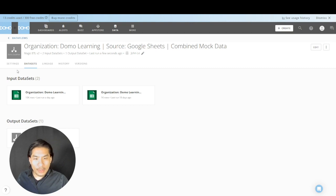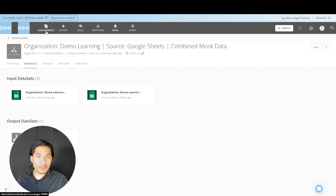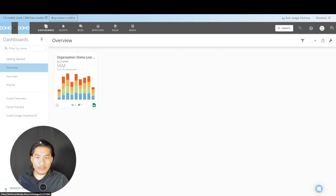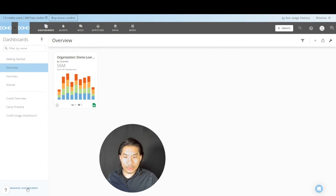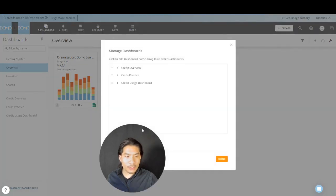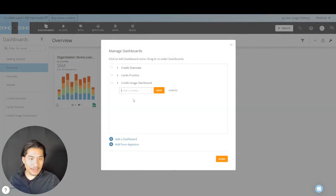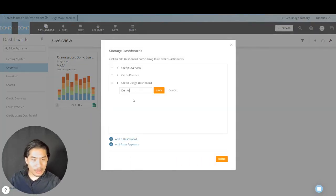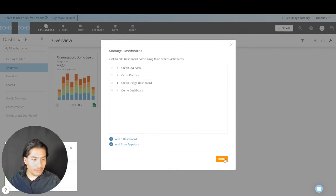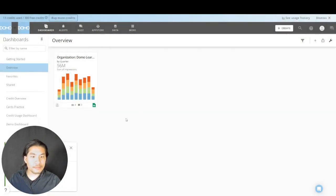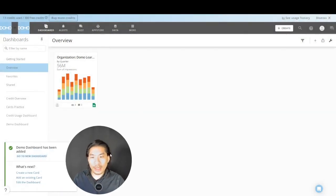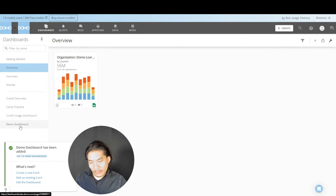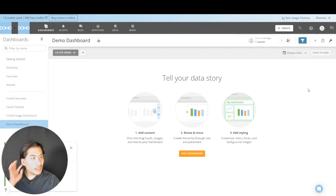That ran and looks good. We have a data set. Let's go make a dashboard. I'm going to go to Dashboard at the top, go to Manage Dashboards, hit Add a Dashboard, call this one 'Demo Dashboard', and hit Save and Done. It will appear on the left — Demo Dashboard. I'm going to click it.